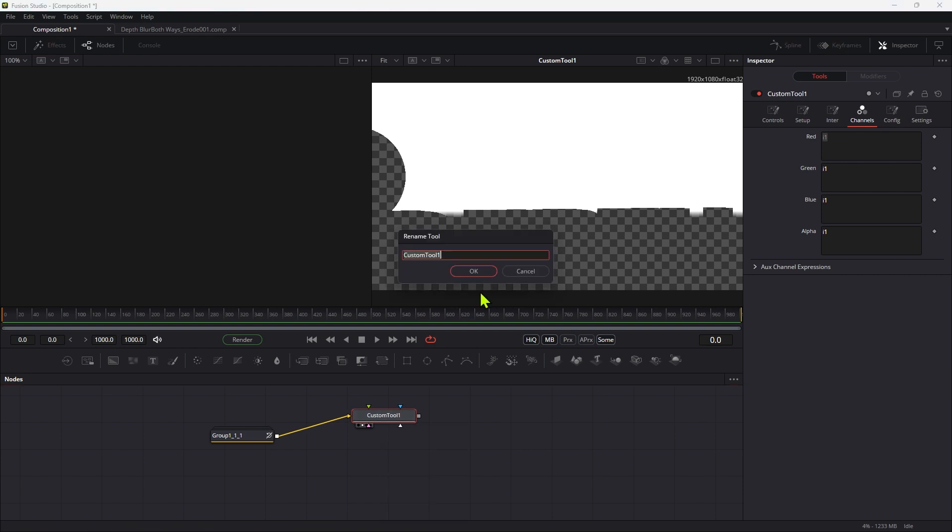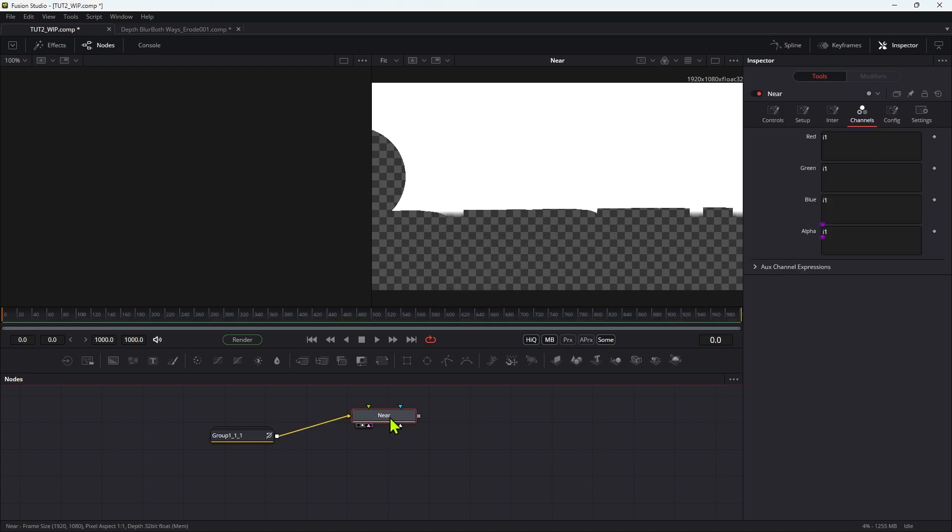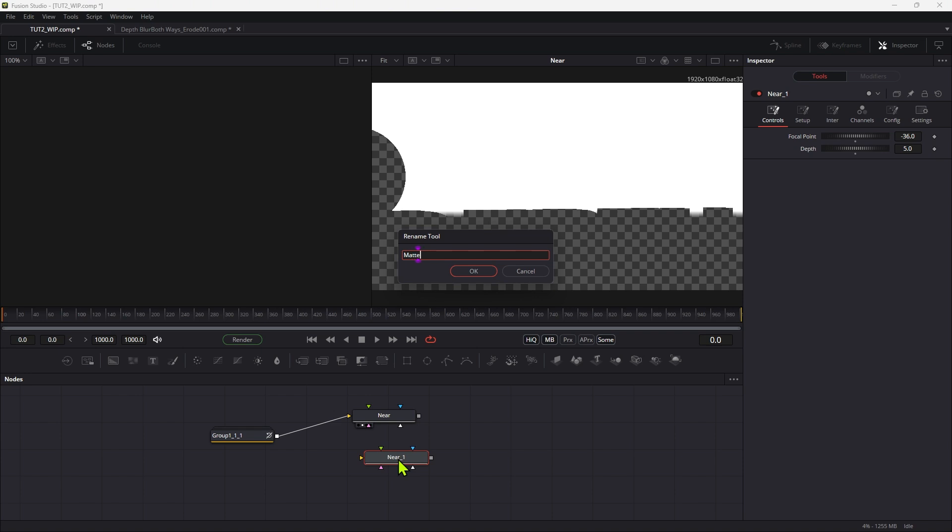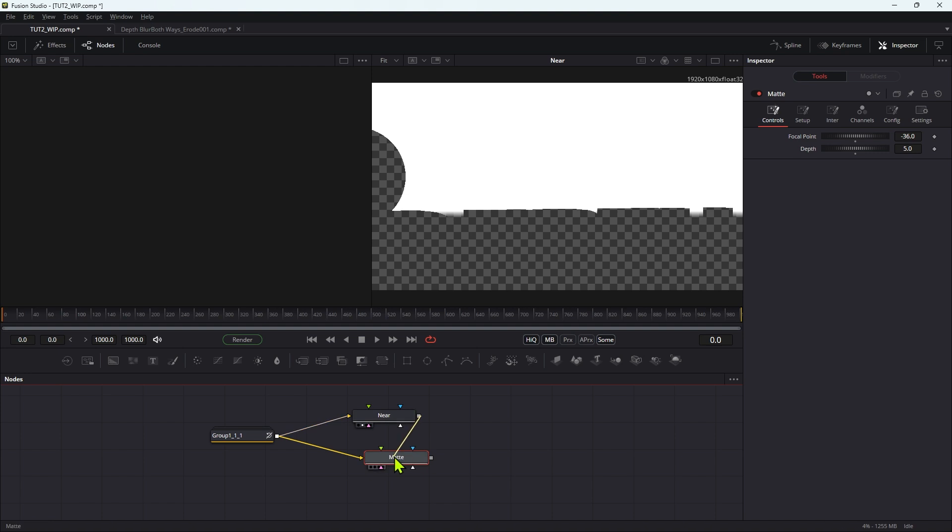So I'm just going to relabel this as near. Then I'm going to take this custom tool and I'm going to copy and paste it. I'm going to rename this as mat. I'm going to take the scene output into the image one input of the mat and I'm going to take the near output into the image two input.